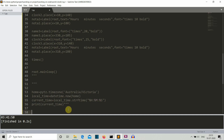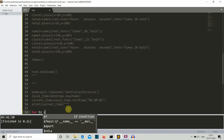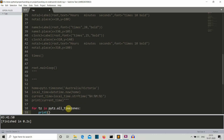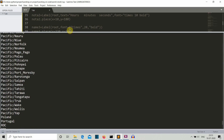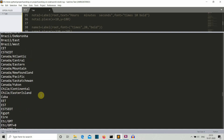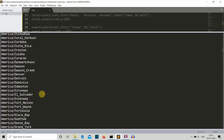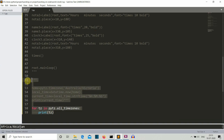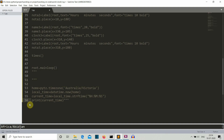Let me show you how to find what time zones are available. We write: 'for tz in pytz.all_timezones: print(tz)'. Let's run this. There you can see all the time zones you can use in your code — Asia, Africa, Antarctica, America, and more. You can use any of these time zone names with pytz.timezone() to get the time for that specific area.